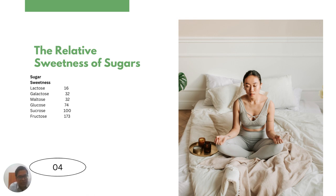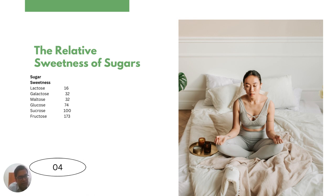If we talk about the relative sweetness of sugars: lactose has a sugar value of 16, then comes maltose with a sugar value of 32. Glucose is the basic unit converted from other sugars that we consume as energy, and it has a sugar value of 74. Then comes sucrose — which is a disaccharide, the common table sugar — with a sugar value of 100. And much sweeter is fructose, which has a sugar value of 173.